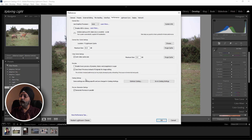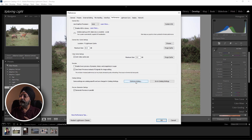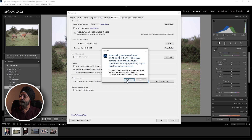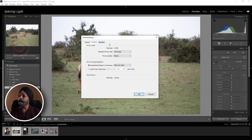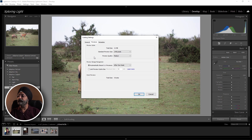After that, you can optimize the catalog settings here. Then we go to Catalog Settings under Edit. In the previews section, you can also adjust settings to speed things up.